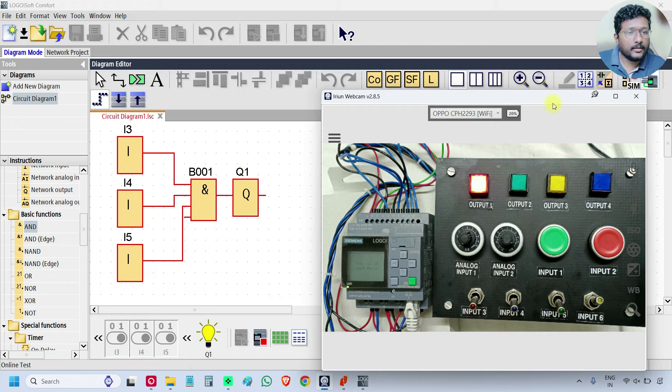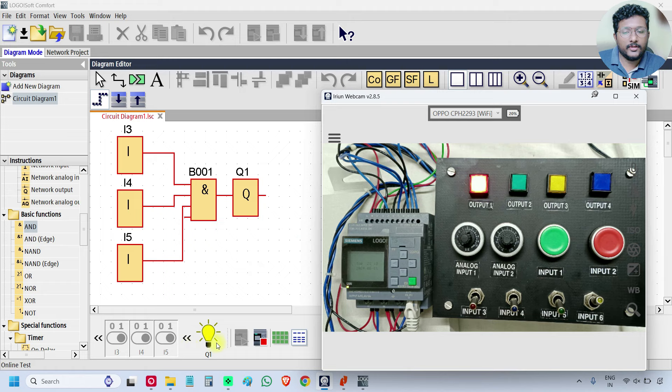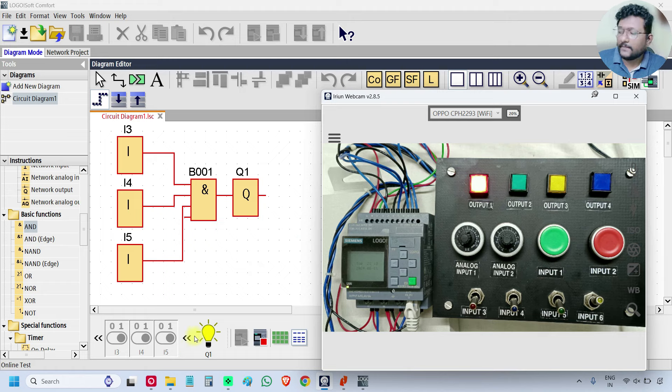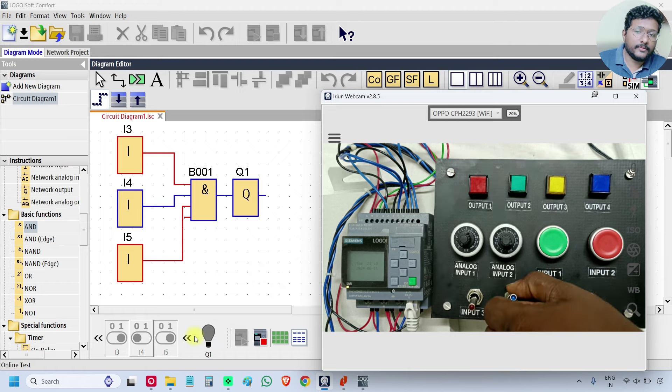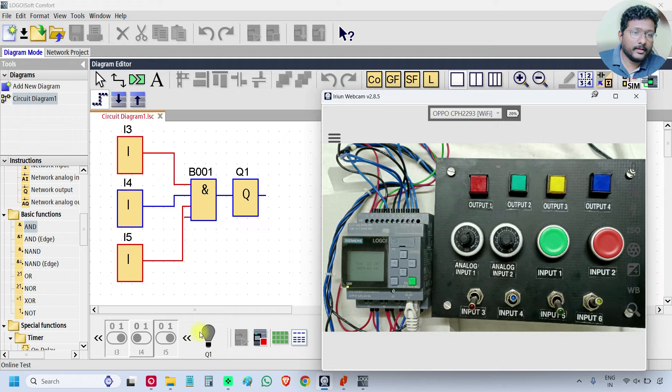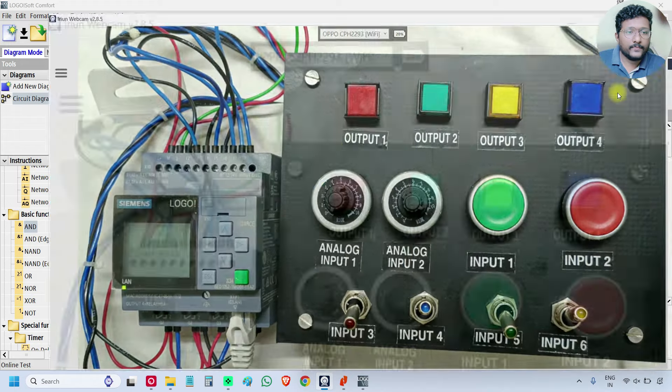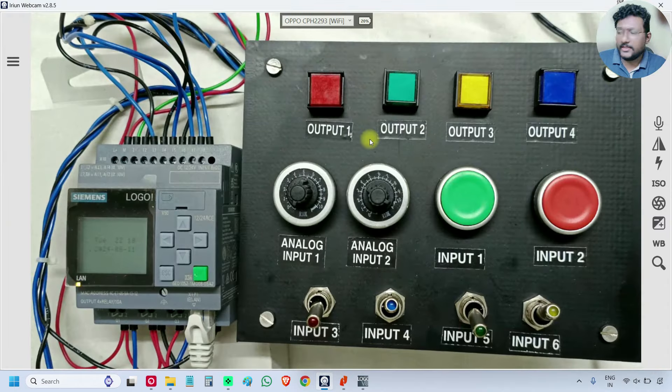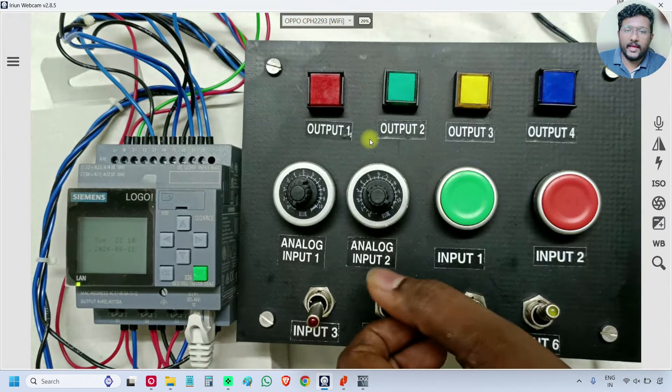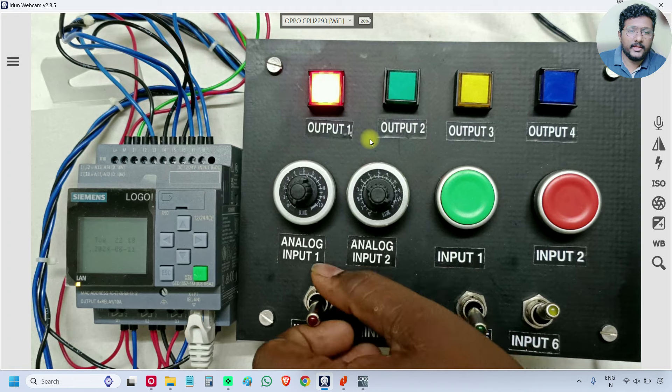In the simulation window at the bottom, Q1 is ON. If any one of the input is OFF, then output is OFF. So this is the AND logic gate.